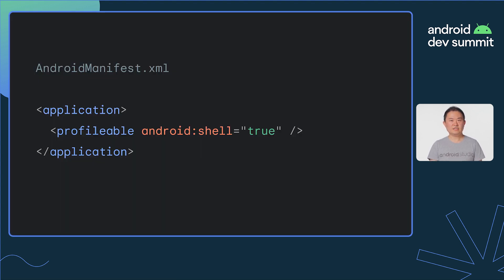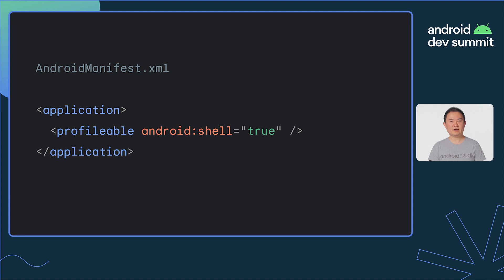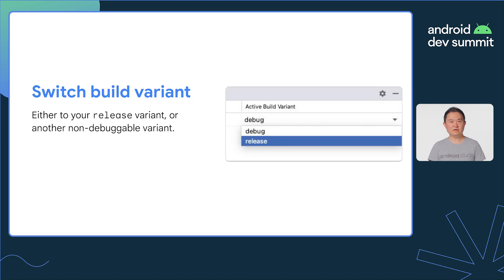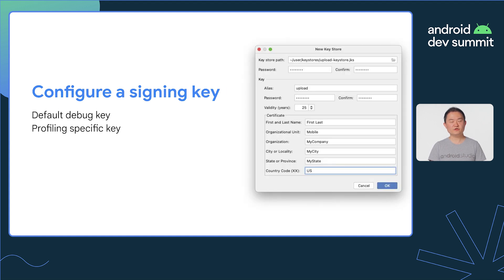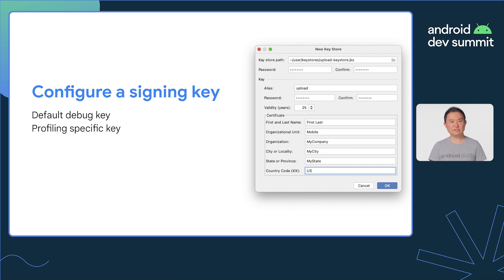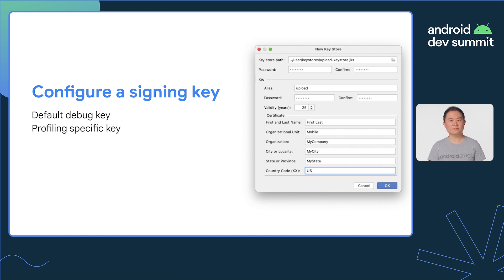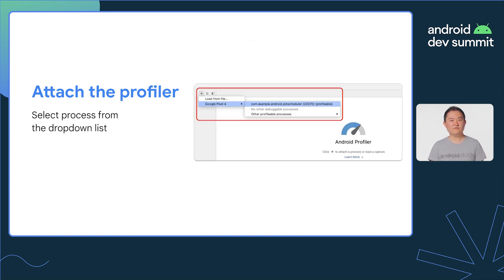It takes four steps to manually enable profilable. First, add this line to your AndroidManifest.xml. Then, switch to the release build type or any build type that's not debuggable. Third step, make sure you have a sign-in key configured. To prevent compromising your release sign-in key, you can temporarily use your debug sign-in key or configure a new key just for profiling. Finally, build and run the app on a device running Android 10 or higher, and now you have a profilable app.